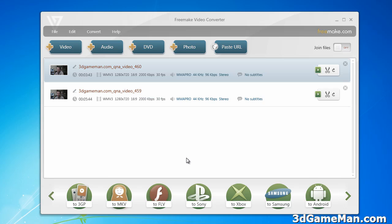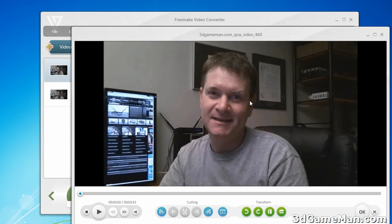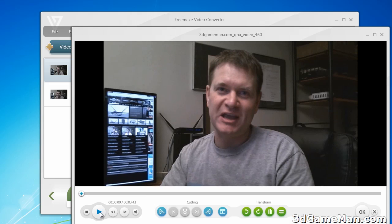Now before you convert a file, you have the option of previewing it. To do so, just double click on it. For videos, you can play the video back. You can actually cut it as well and you can also transform the video. So that's pretty neat — you can do it right within the program itself.